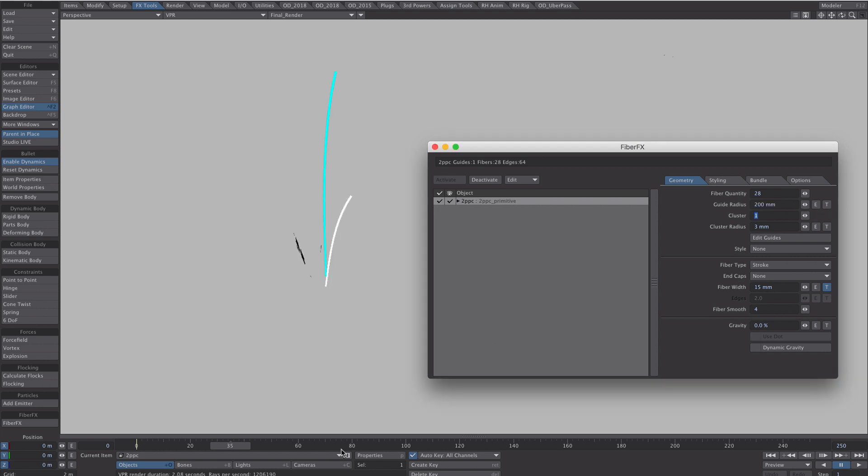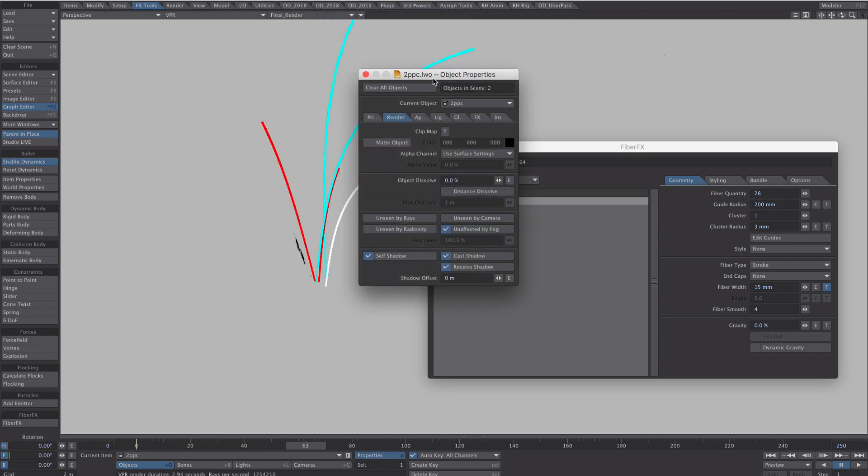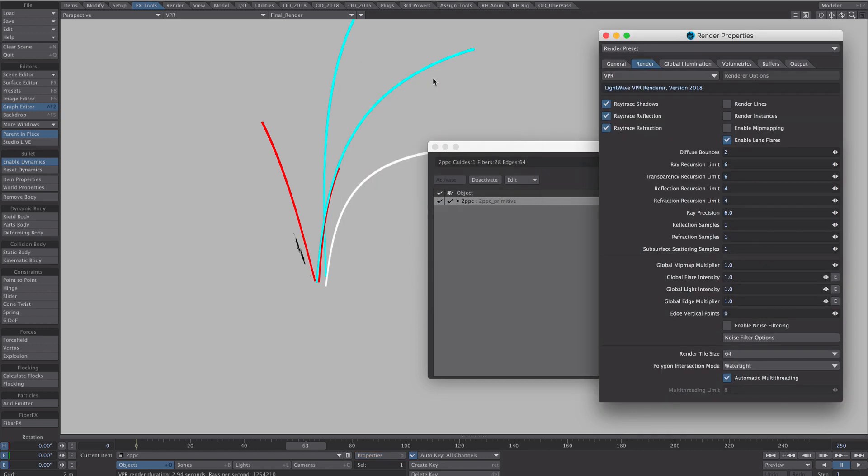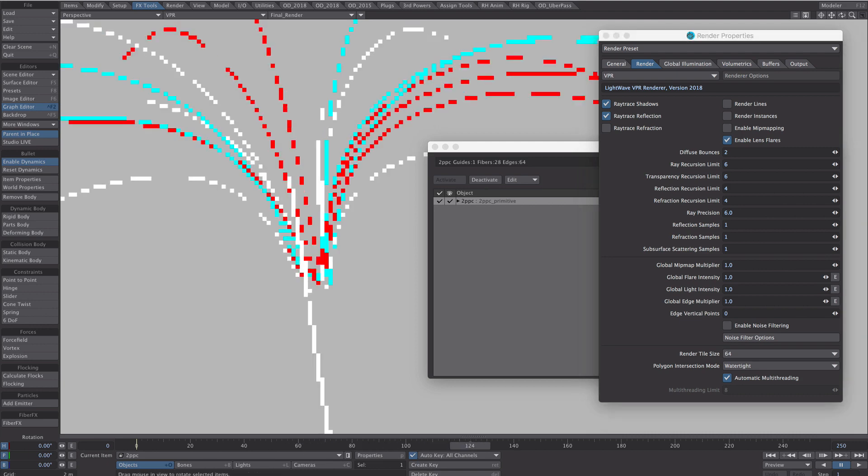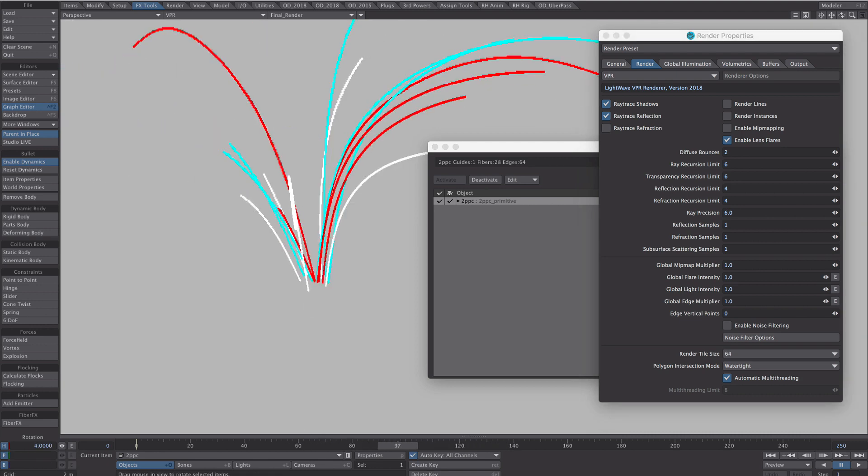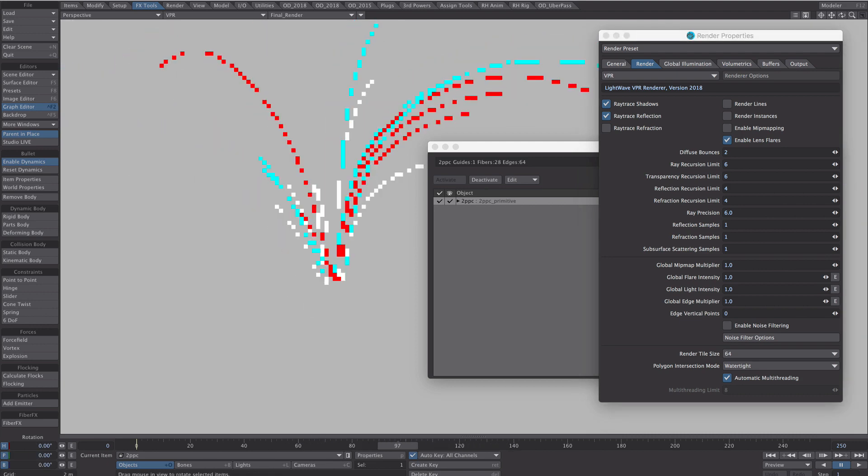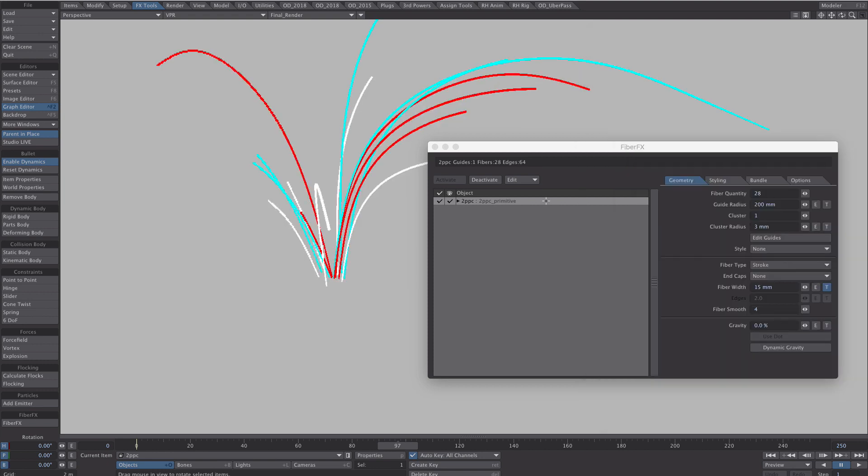So that's definitely worth playing with. I think it's got something to do with the refraction settings. Because if I turn off the ray trace refraction they tend to disappear. So it might be something if you're not needing them in your scene it might be worth fiddling around with those settings.